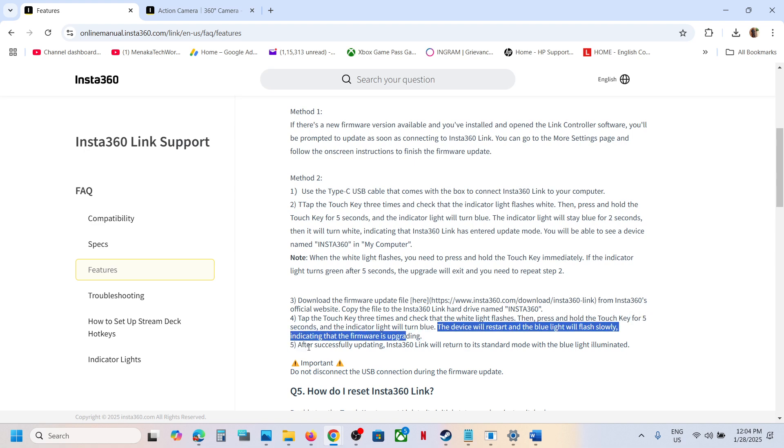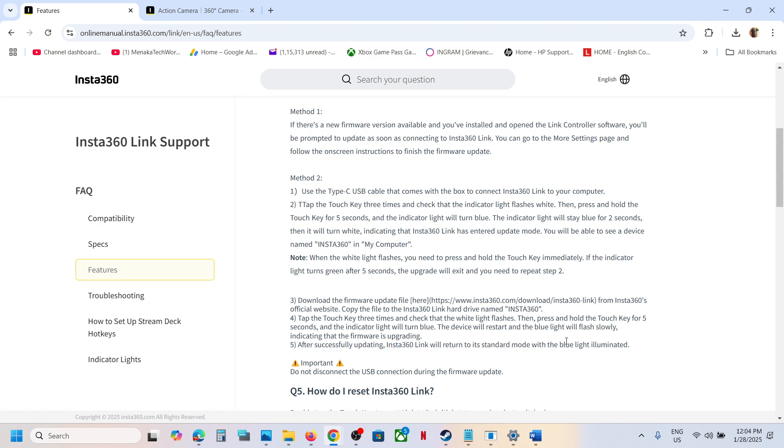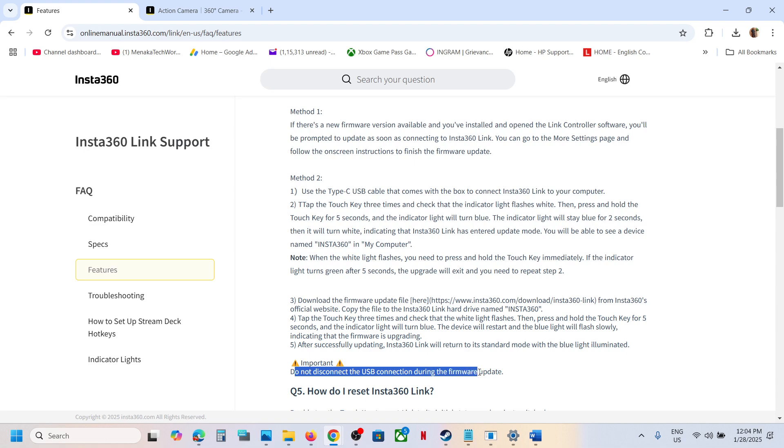After successfully updating, Insta360 Link will return to its standard mode with blue light illuminated. During this, make sure you do not disconnect the USB connection during the firmware update.